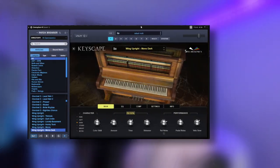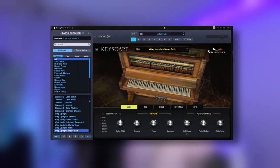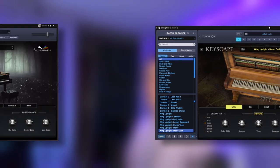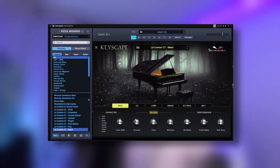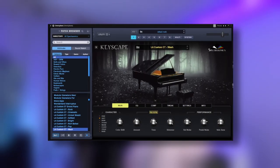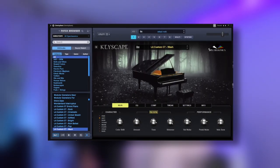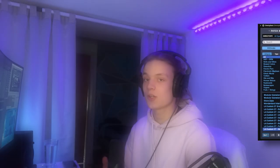So then for the next sounds in the melody, we actually have two pianos. The first one is from Keyscape and it's the Wing Upright Mono Dark piano. And then the second one is again from Keyscape, but it's the LA Custom C7 Wash piano, which is great for laying out bass notes as it has a lot of reverb and sounds super big.